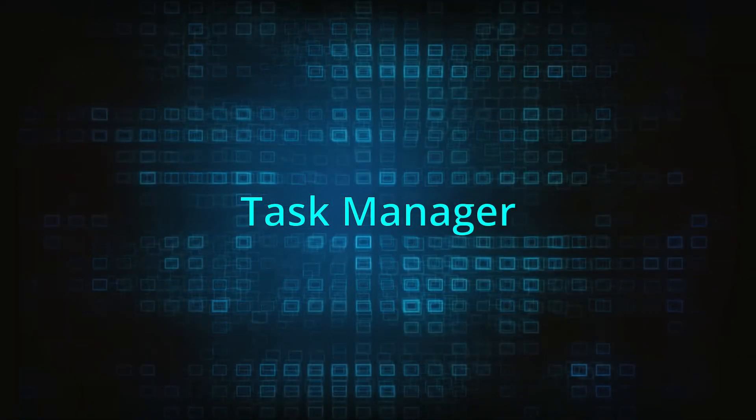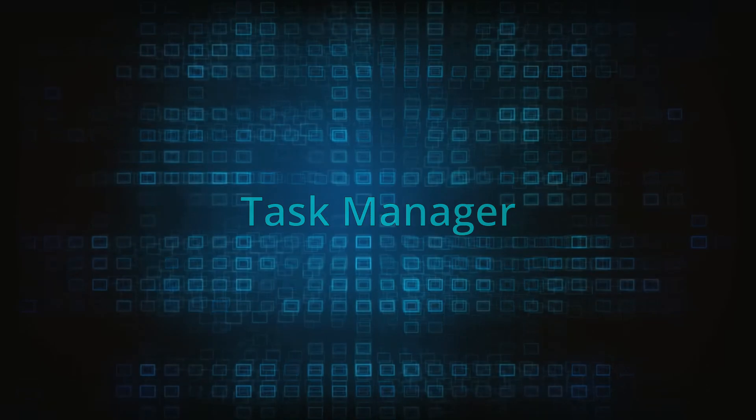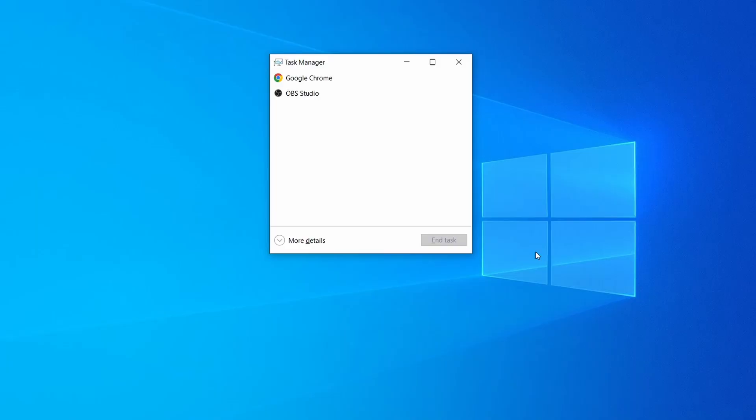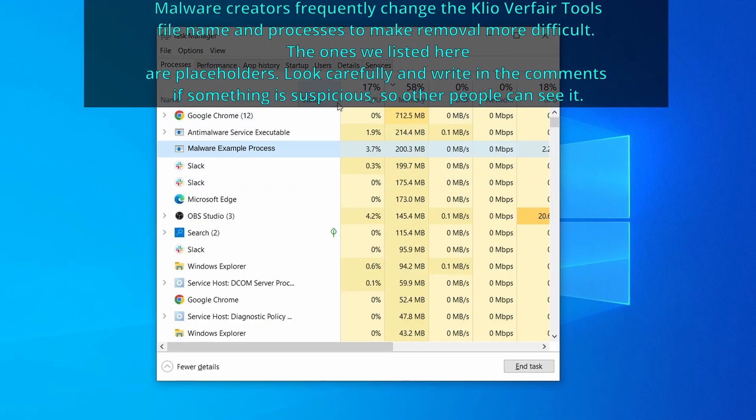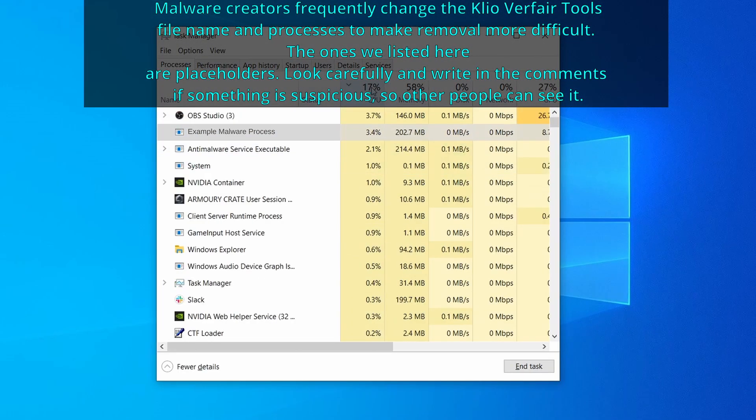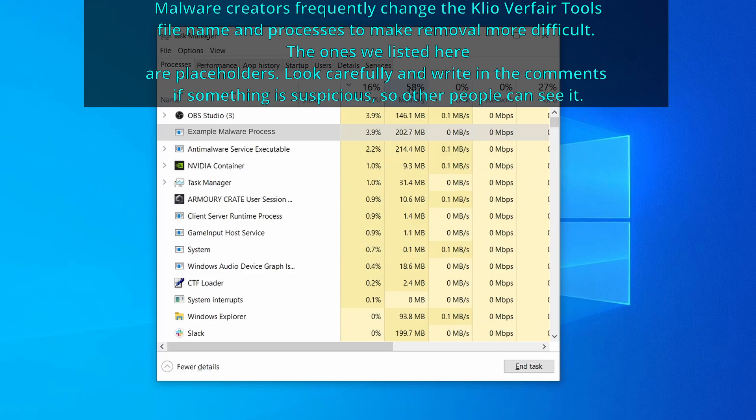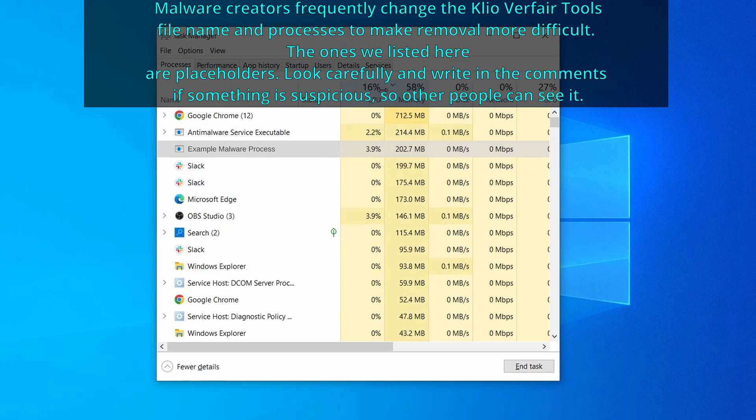Next press together the control shift and escape keys to open the task manager and click on more details if you don't see the full list of processes. Now sort the processes by CPU usage and then by memory usage to see which ones are the most resource hungry.